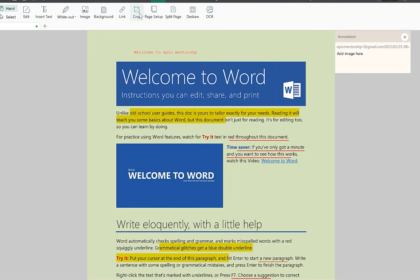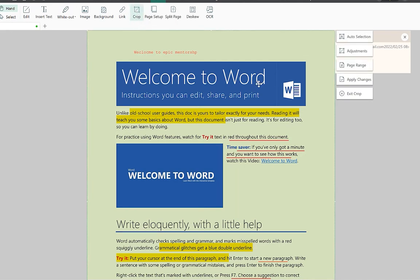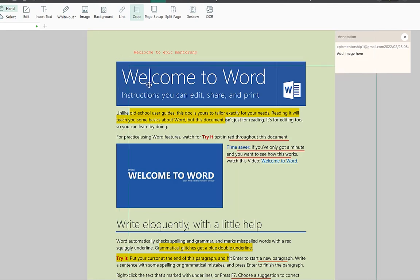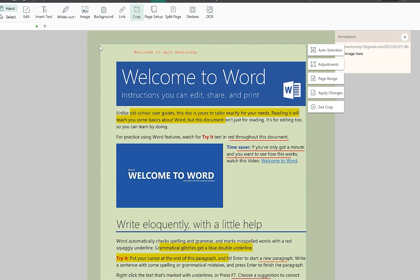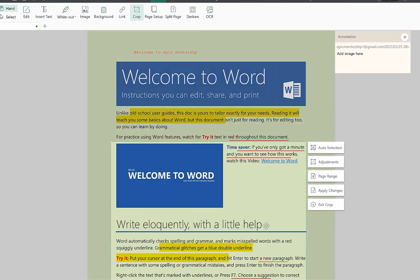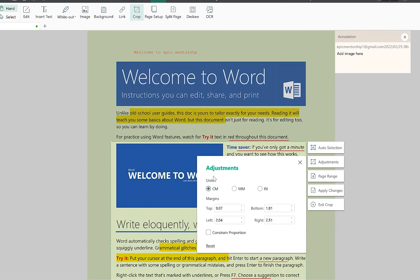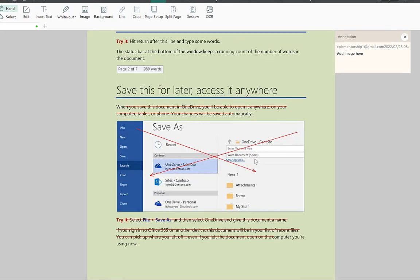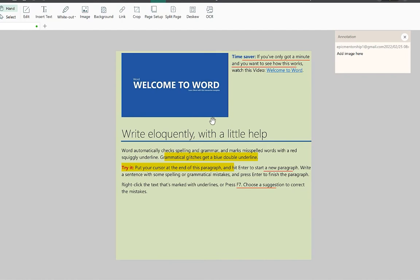The crop feature allows you to crop within the document — click Crop, then either use auto selection by clicking and dragging to define the crop area, or do manual adjustments specifying top, left, bottom, and right dimensions. Once satisfied, click Apply Changes to crop the page. You can also undo if needed. This is useful if you want to take images into Microsoft Word and edit them.